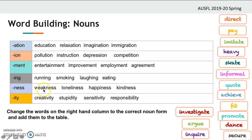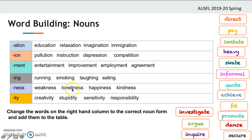And we have -ness: 'weak' becomes 'weakness,' 'lonely' becomes 'loneliness,' 'happy' becomes 'happiness,' 'kind' becomes 'kindness.' Does -ness come after a verb or an adjective? It comes after an adjective. 'Weak,' 'lonely,' 'happy,' and 'kind' are all adjectives, and with -ness they become nouns. So 'weak' (adjective) becomes 'weakness' (noun), and 'happy' (adjective) becomes 'happiness' (noun).